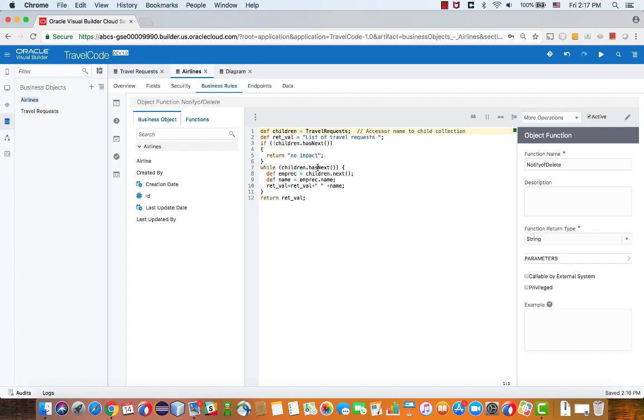If there are children, we're actually going to retrieve each one of the children, get the name of the kid, basically, of the children object, and then concatenate it to our return value.